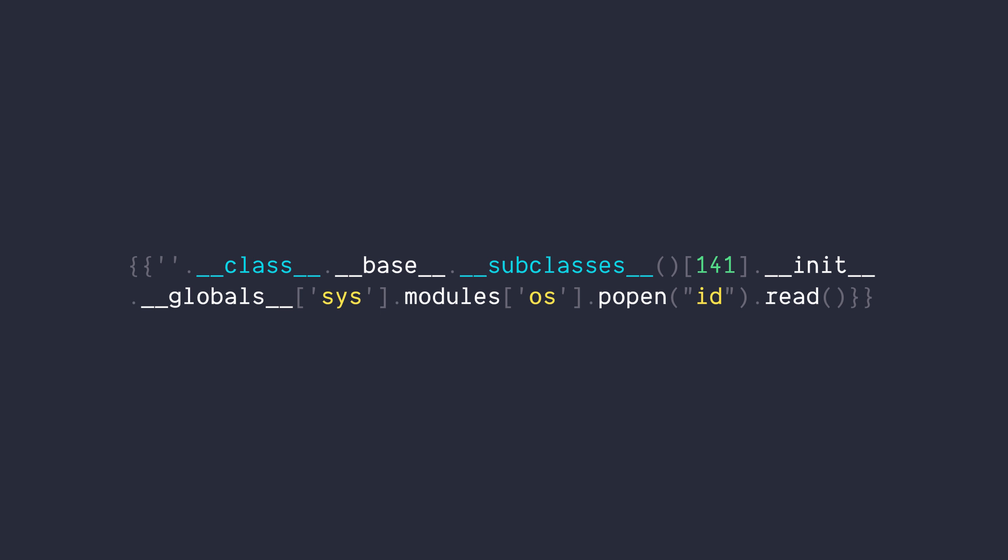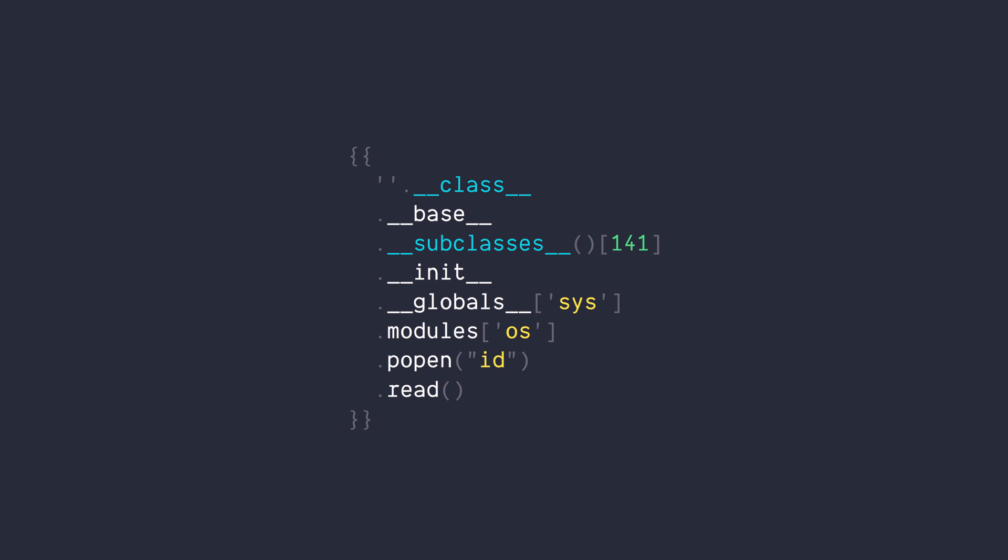What you're seeing here is basically finding a way to the OS module to get a shell. And this is the path that we take to reach the OS module. Simple as that.